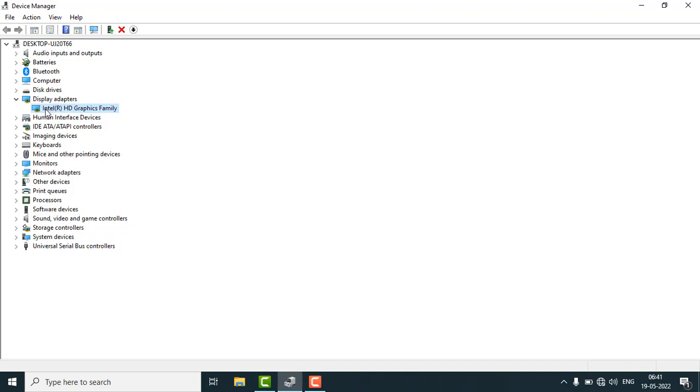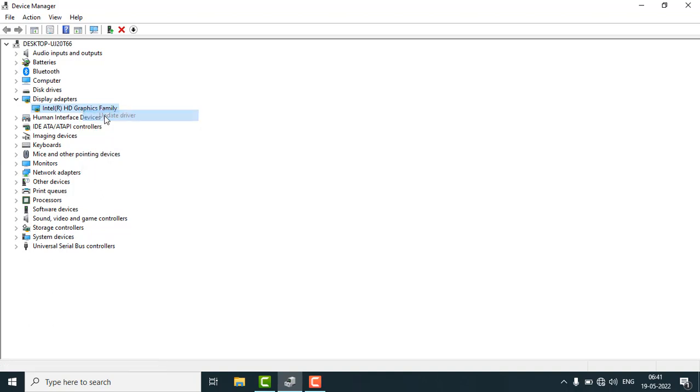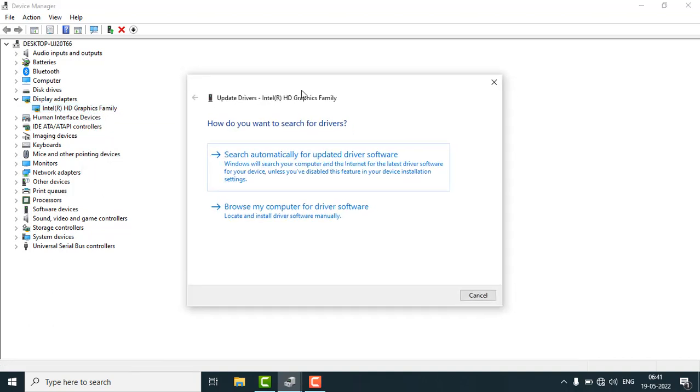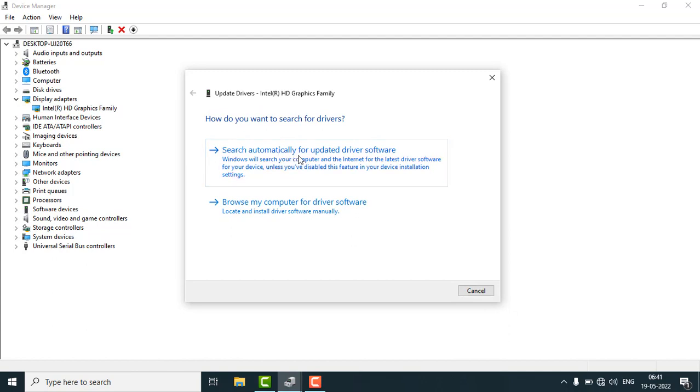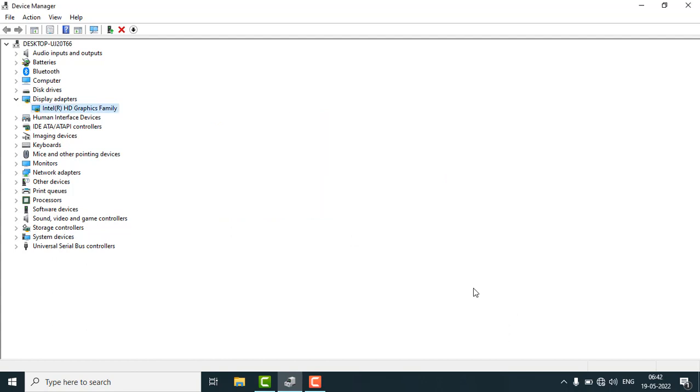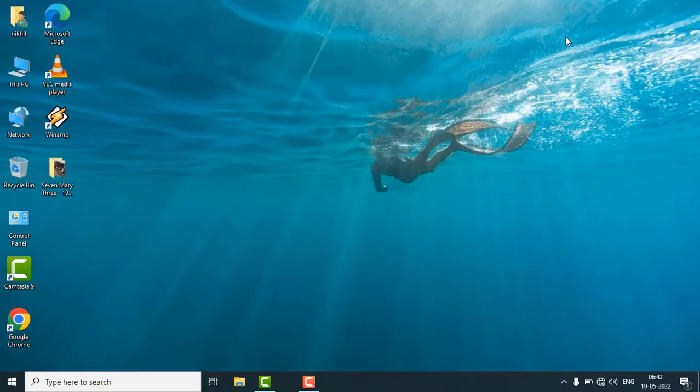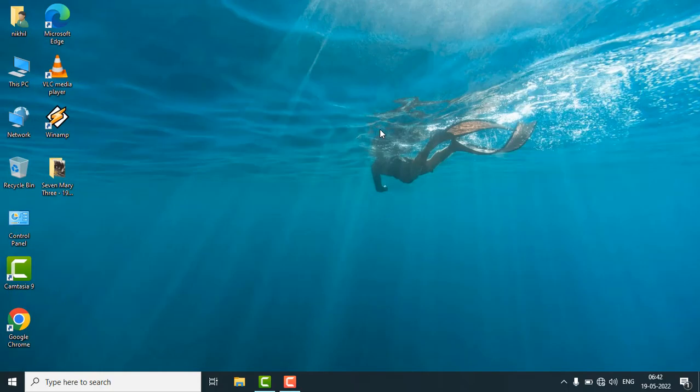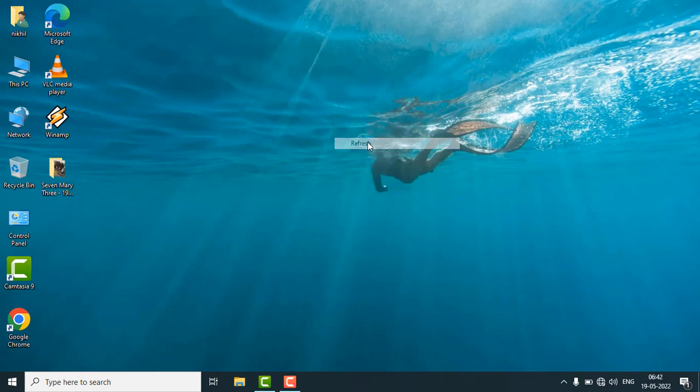In my computer I'm using the Intel HD Graphics family. Just right click on it and update your driver. Here you choose search automatically for updated driver software. After updating the GPU driver, just restart your PC once.